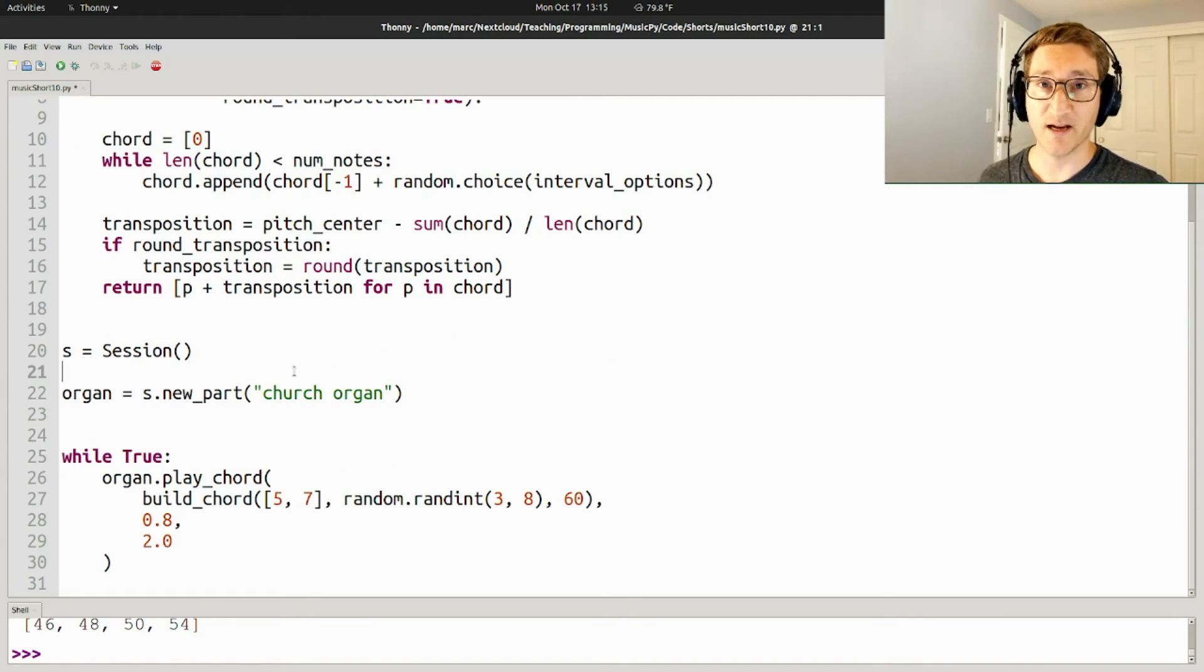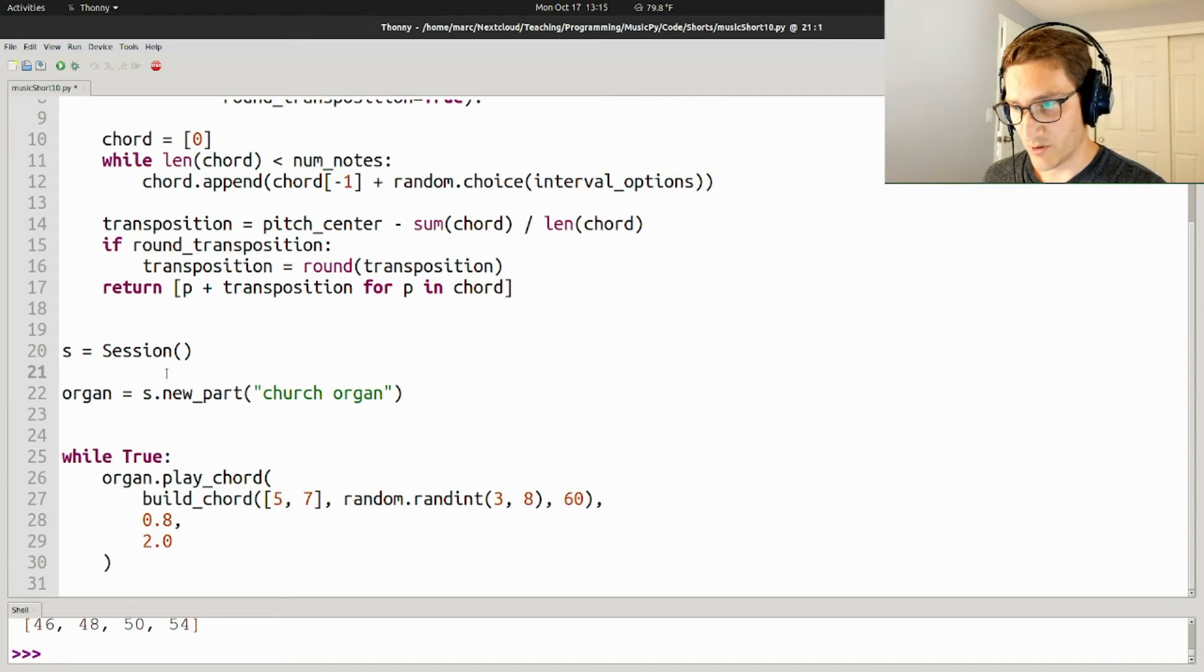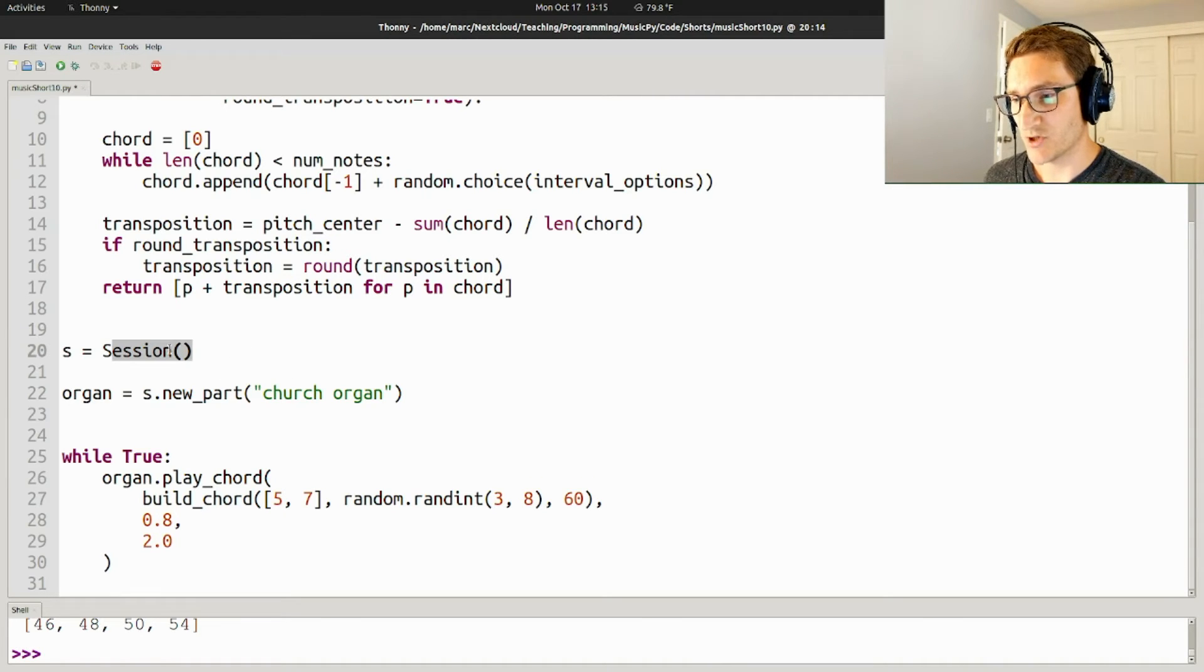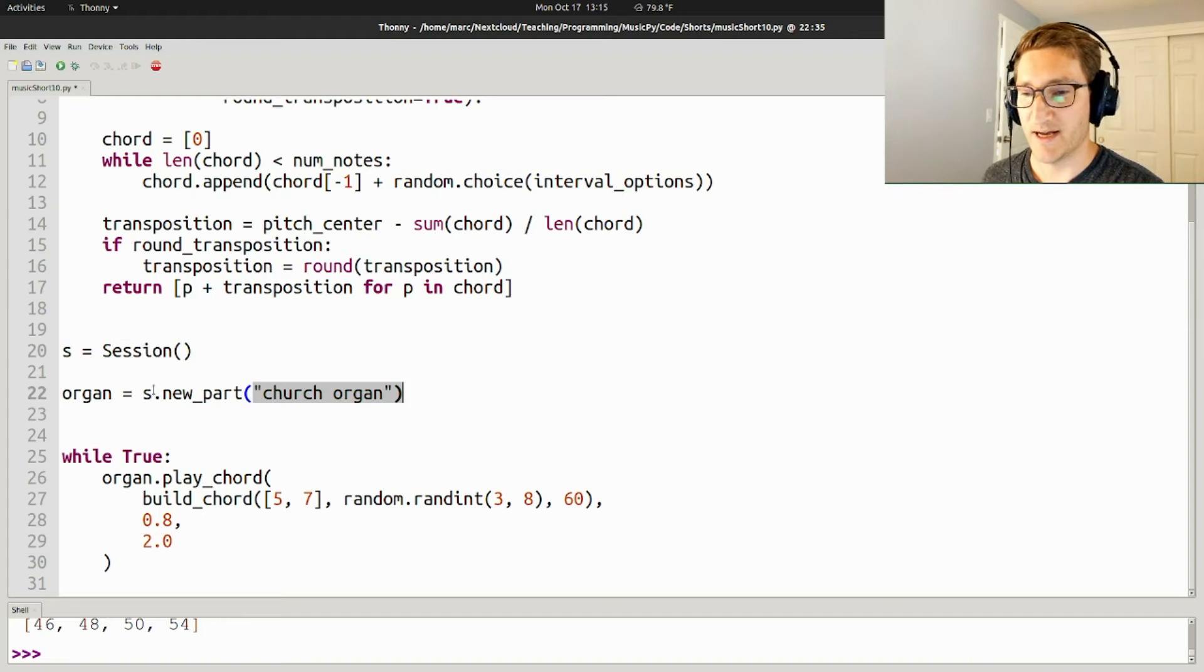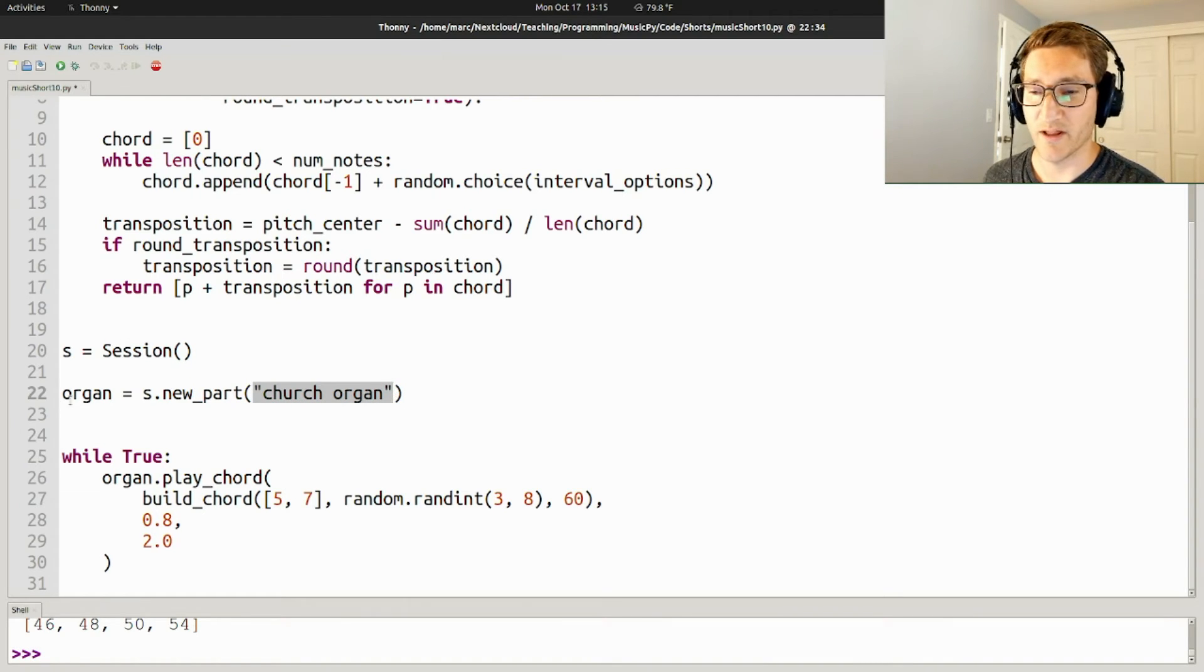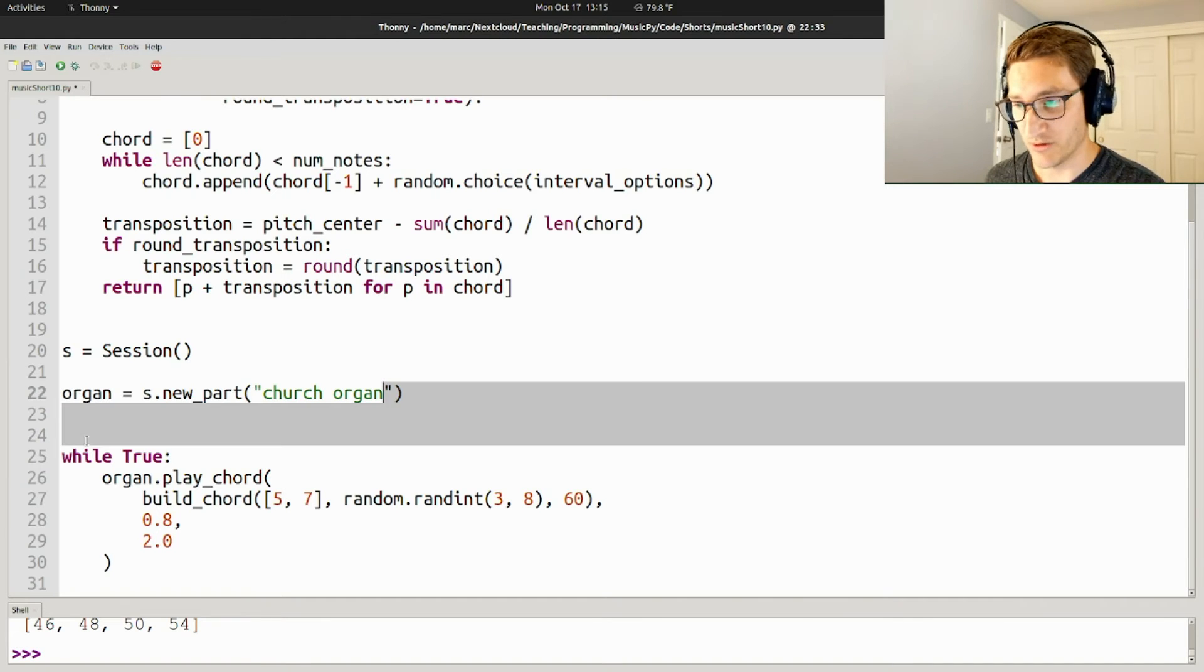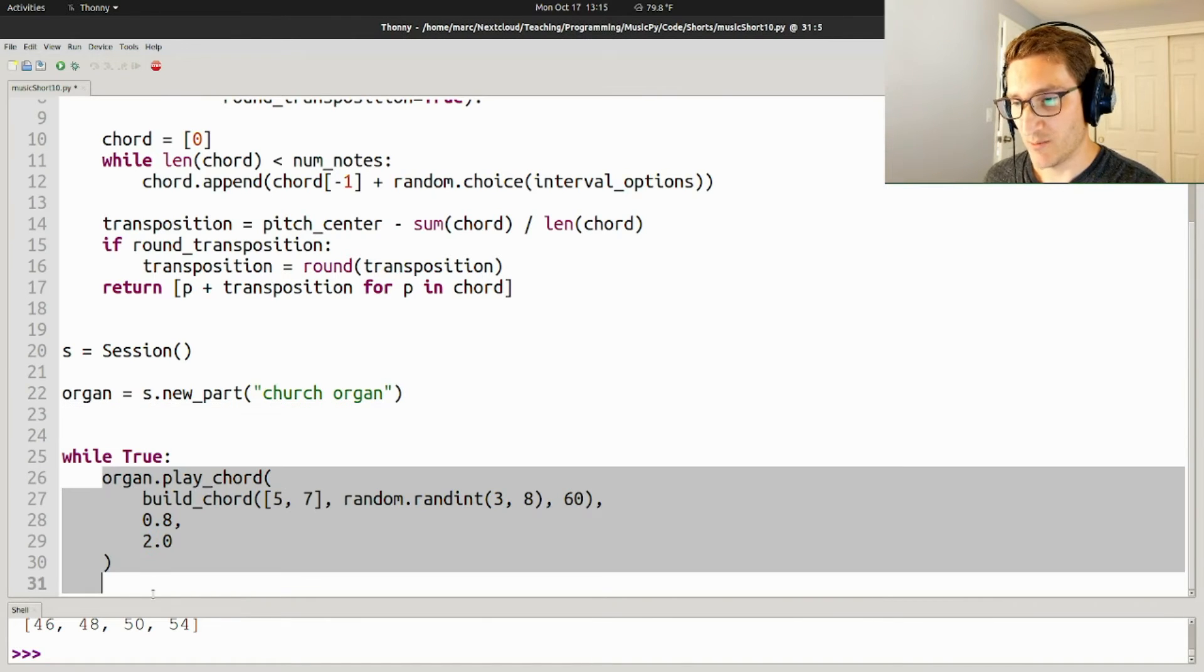So to get the kind of music that you were hearing at the beginning of this video, all we're going to have to do is create a session object stored in the variable s, ask that session object to create a new part using the church organ sound, store that in the variable organ, and then while true, so forever, we're going to keep playing chords over and over.